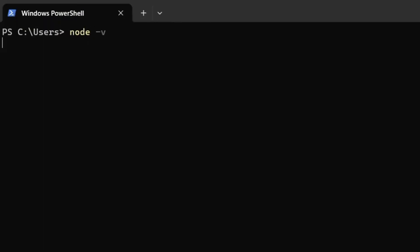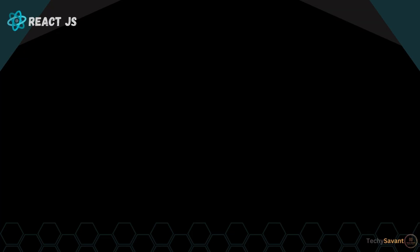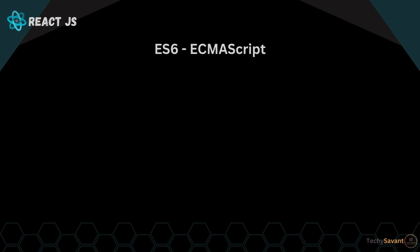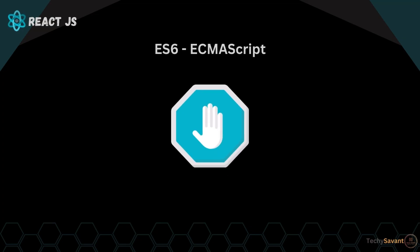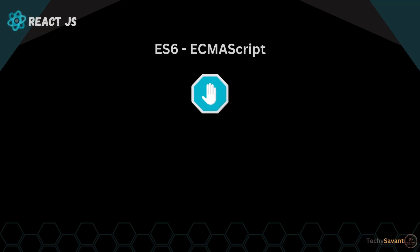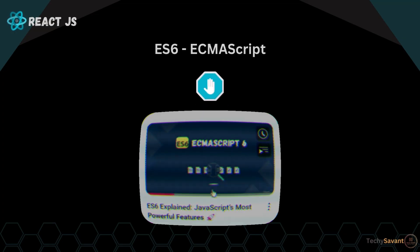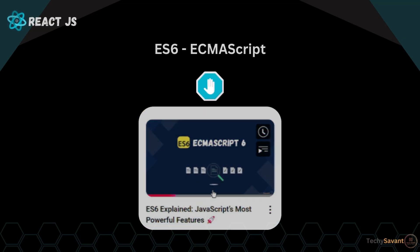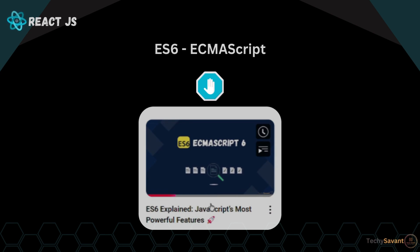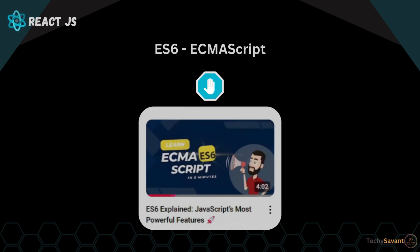Once installed, open your terminal and type node -v to check node version and npm -v to check npm version. All right, before we dive into React, there's one thing you need to know: ES6, that is ECMAScript 6. But wait, I've already made a video on ES6 where I break down all the important concepts.